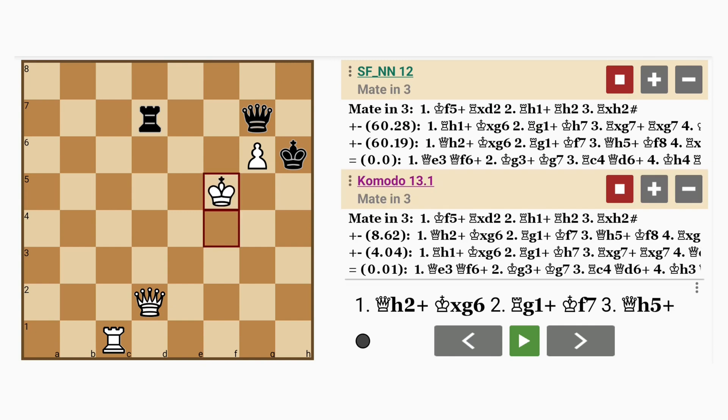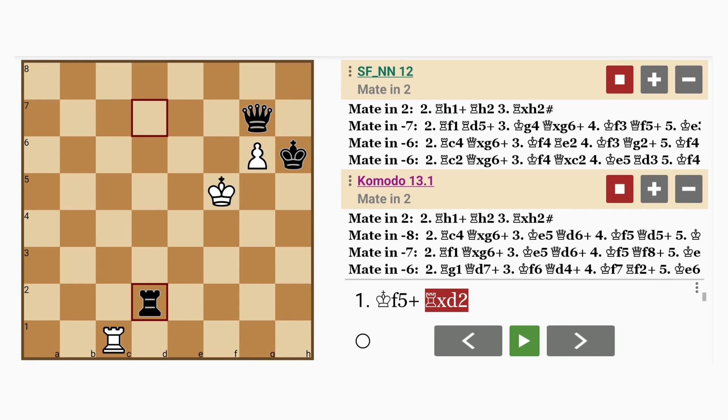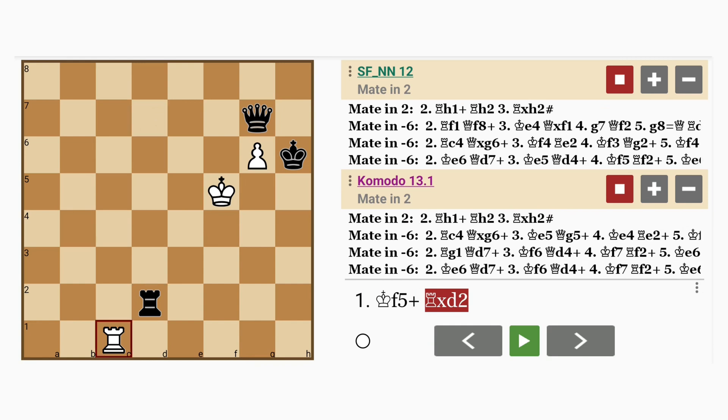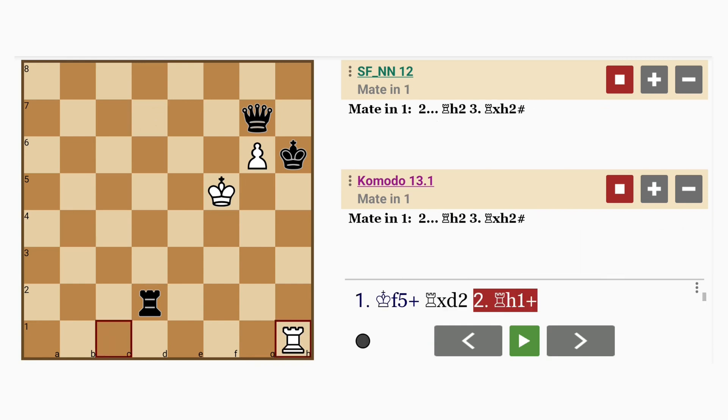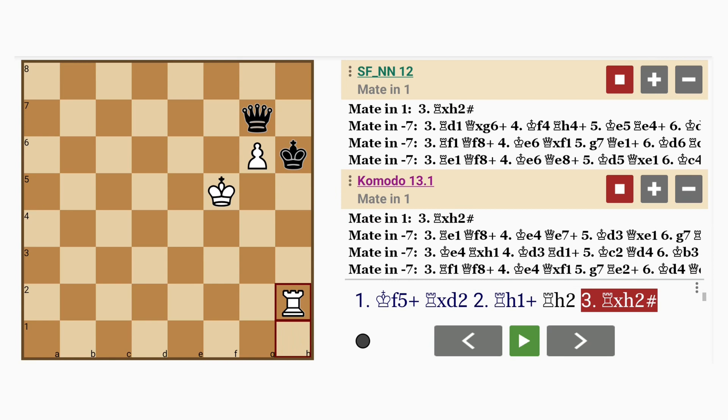King to f5 discovered check. Rook captures queen. Rook to h1 check. Black can only intervene. And white mates on the third move. Would you like to see that again?